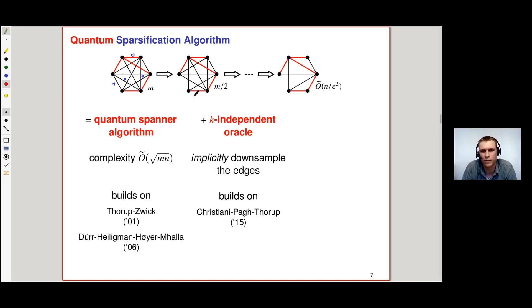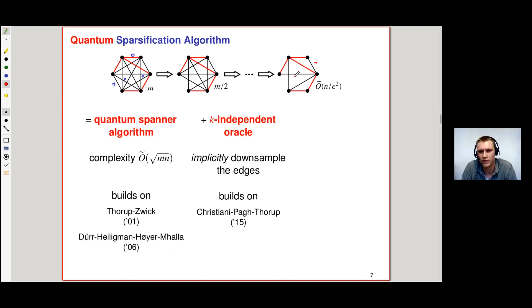We have this data structure which we can query, and which associates a K-wise independent random 0 or 1 to every edge, implicitly downsampling them. We will not explicitly construct this graph, but only implicitly. In the very end, when only a few edges remain, we use Grover search to find the remaining n/ε² edges.